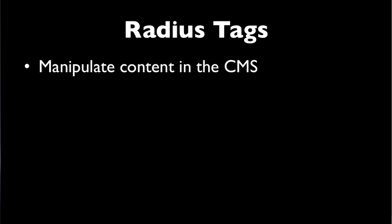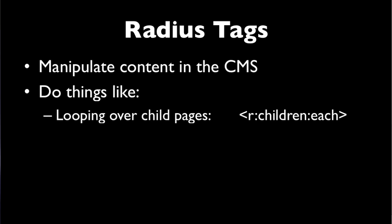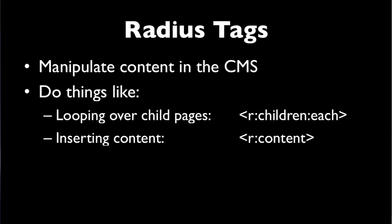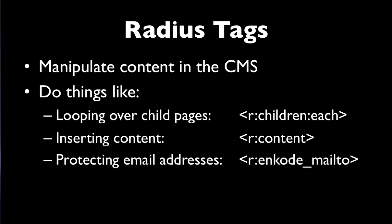You will eventually want to know about radius tags. Those are used for manipulating content in the content management system. They do things like looping over child pages, inserting content from that page or another page, protecting email addresses, and inserting or linking to attachments. You'll learn more about these later.